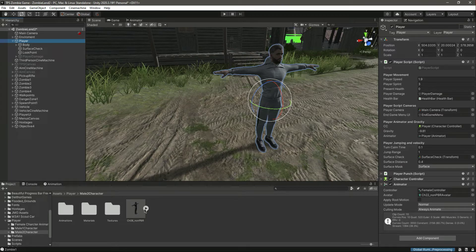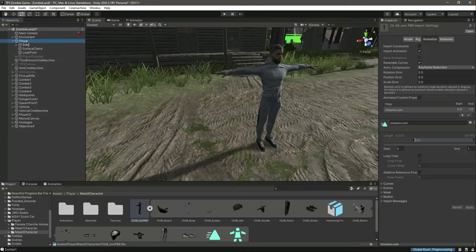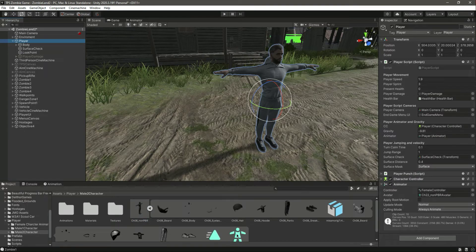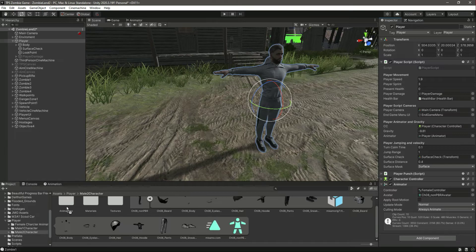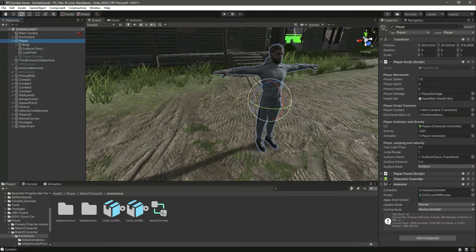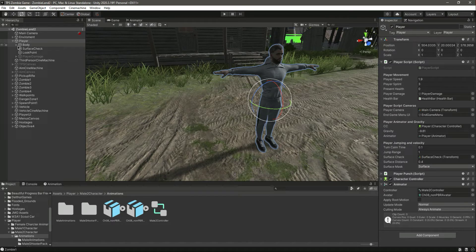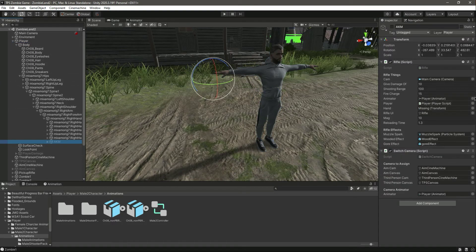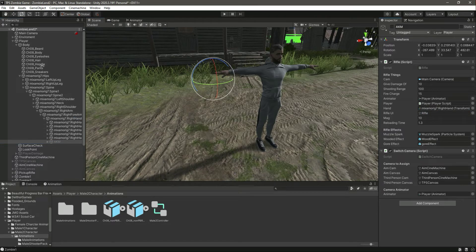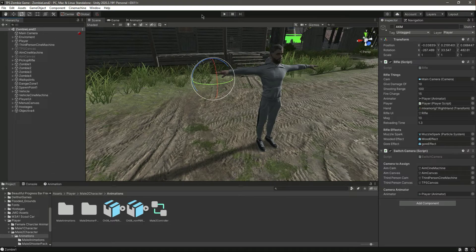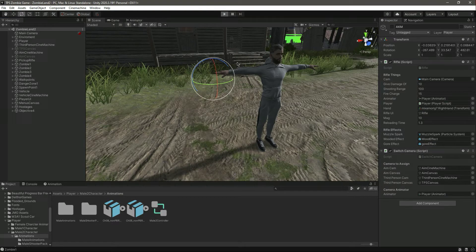Click on the player and remove that. Then click on the player and add the player avatar — drag and drop the avatar. Then drag and drop the animator. After this, we need to provide the hand in here. Now let's save and play the game.